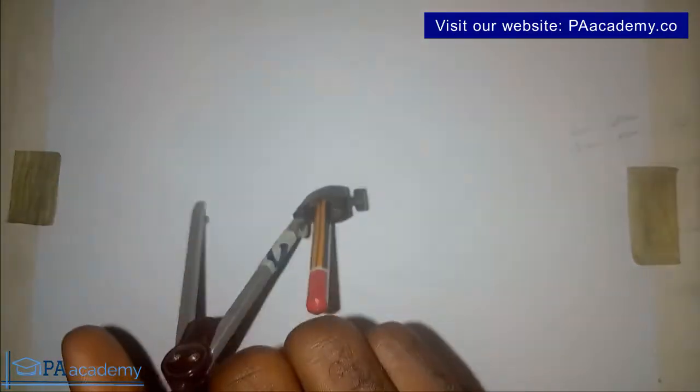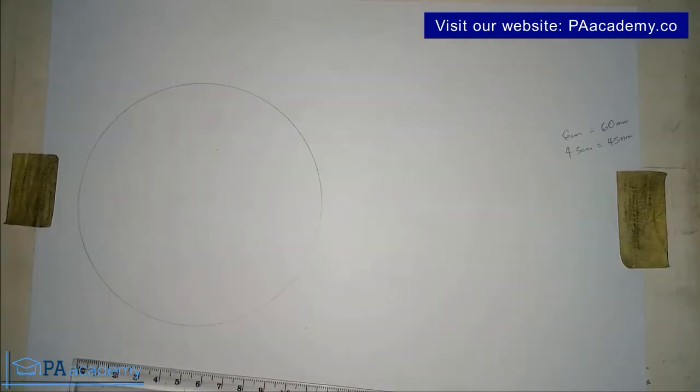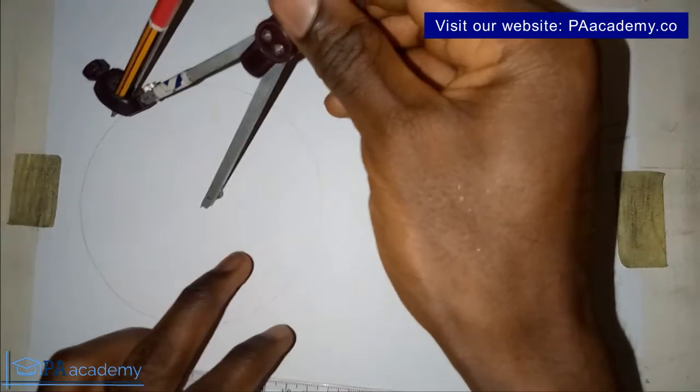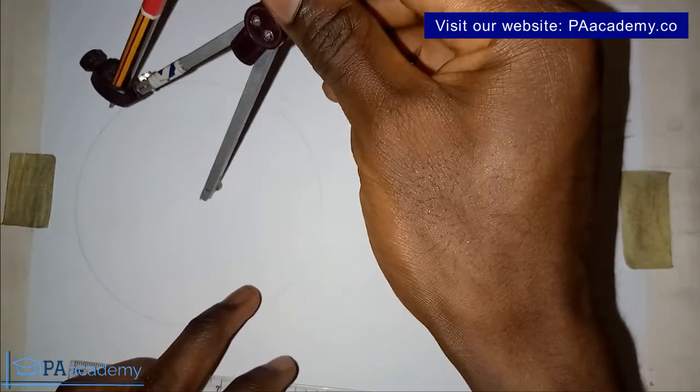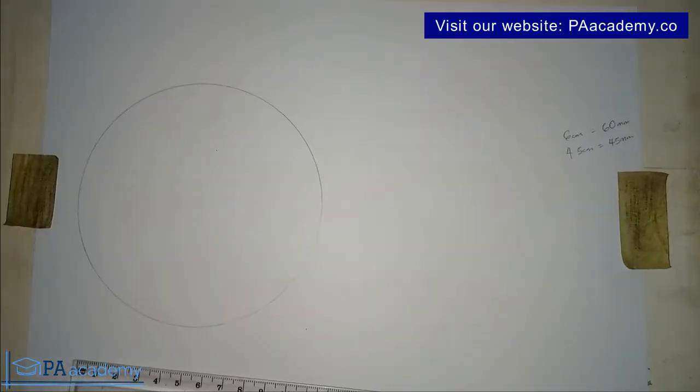You can see we already have our circle. Let me just go back so that you can make it bold. So you can see, we have our circle.